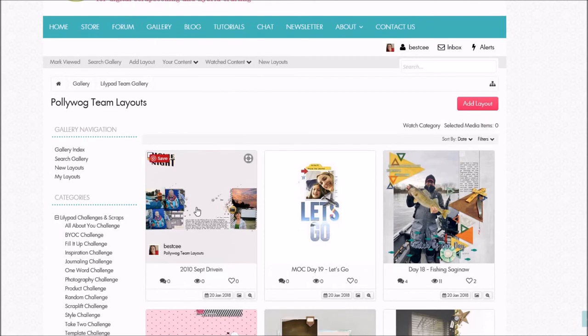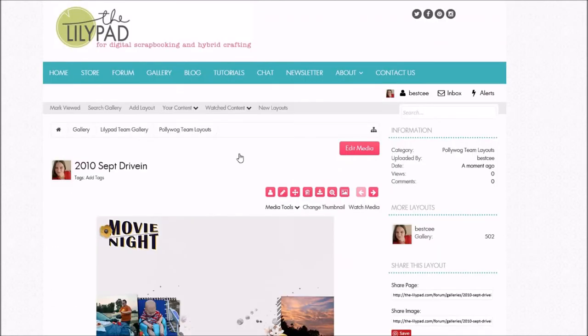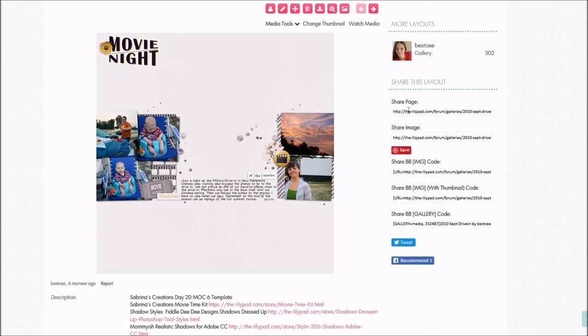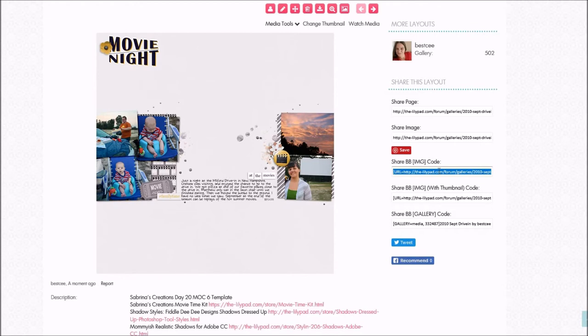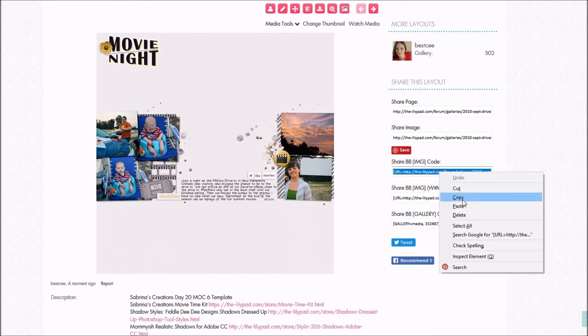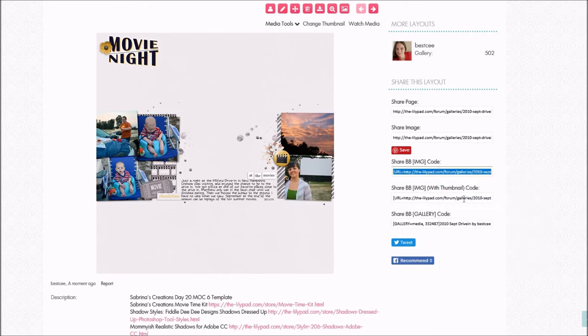Now I need to go put it in my challenge thread. I'll click on it here — there's my layout. Over here on the side there's a Share Page, Share Image, a Pinterest button, and right here it says Share BBM Code. I'll click in there; as soon as I click, my mouse highlights the whole thing. On my keyboard I'll push Ctrl+C to copy. You could also right-click and push Copy. The command is slightly different on a Mac, but you can copy in a very similar way.